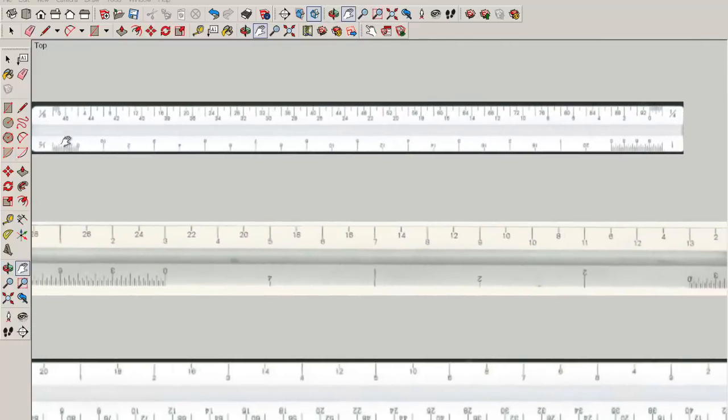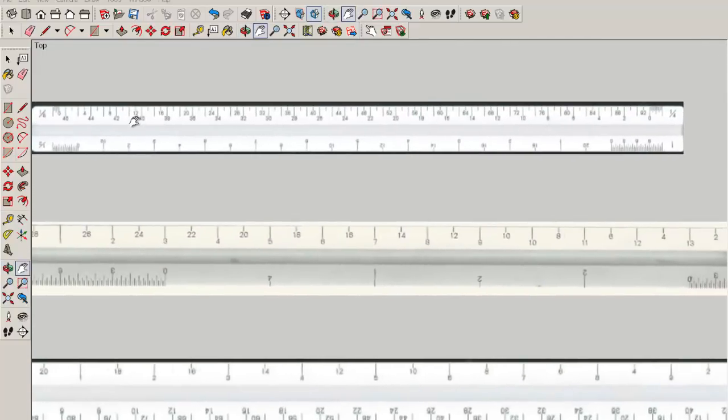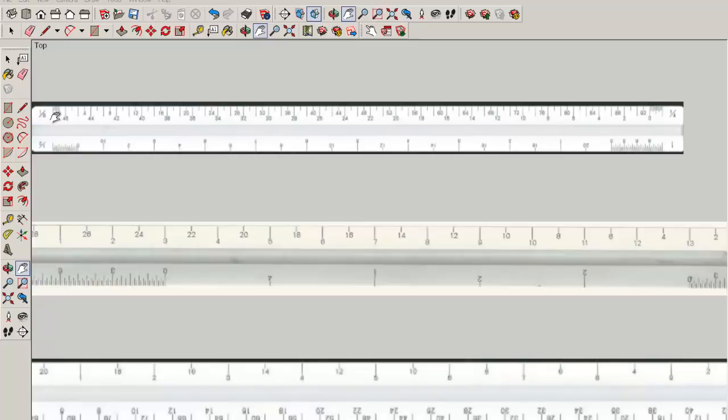One scale runs from left to right and the other scale runs from right to left, and one scale is twice the size of the other. Let's look at the quarter inch scale.